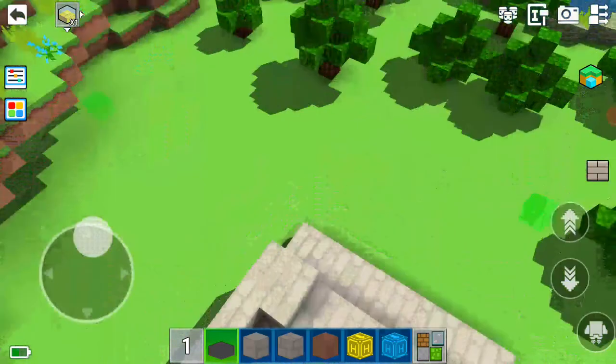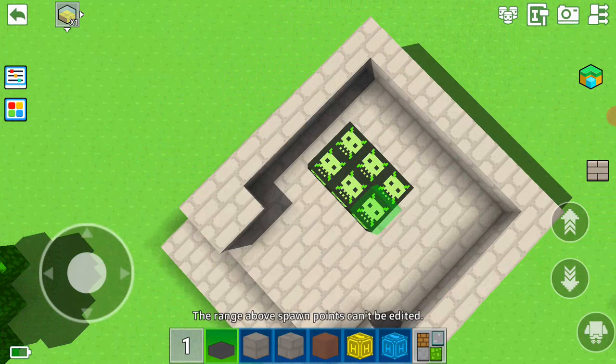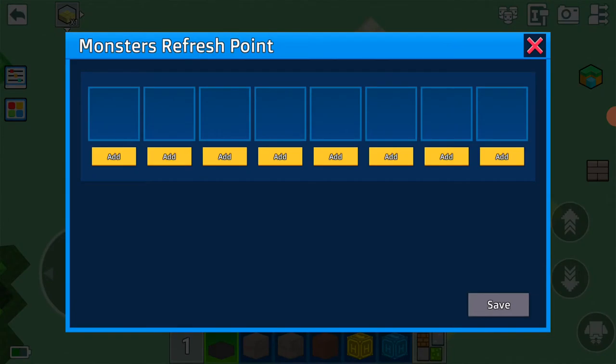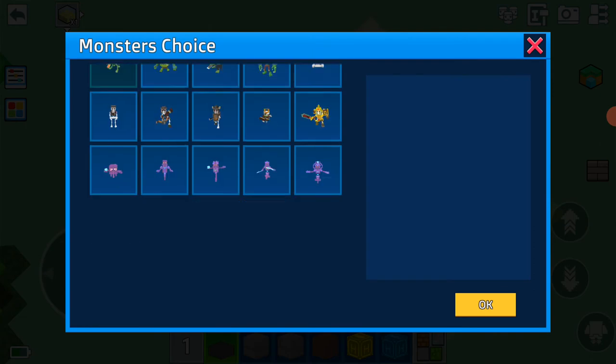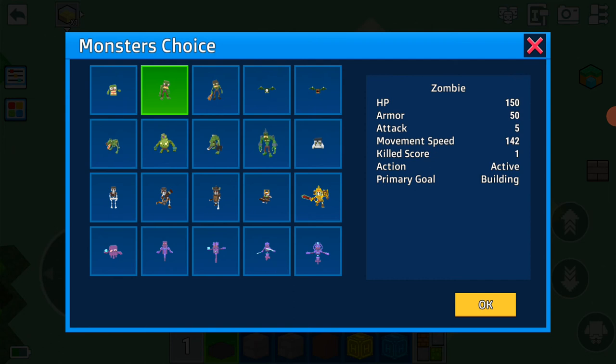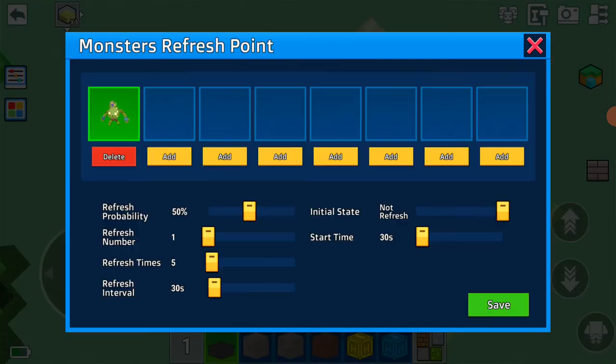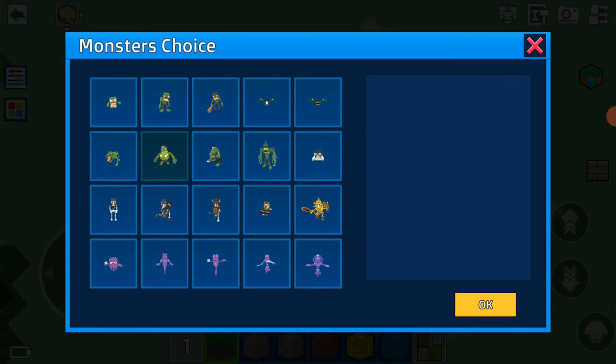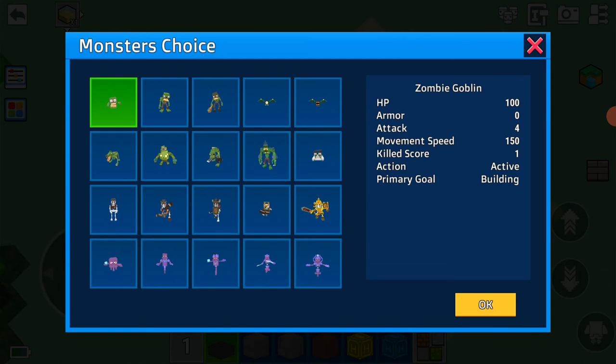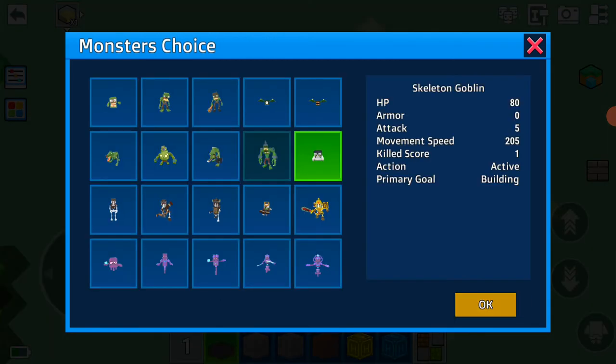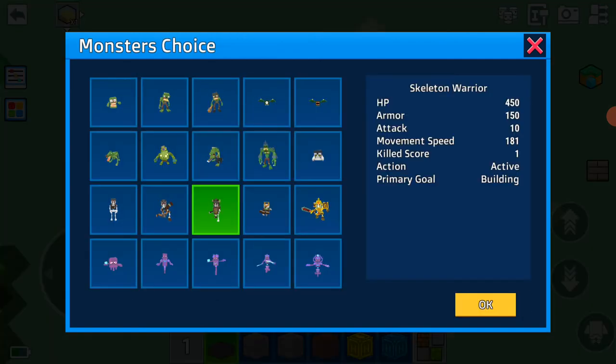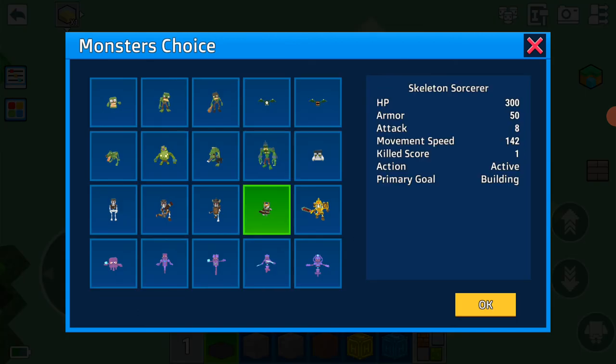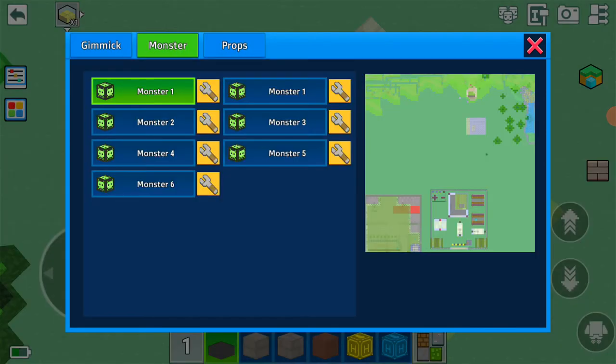Here are where the mobs will spawn. Monster Choice, add. I'm going to add the zombie assassin, zombie goblin, skeleton goblin, skeleton, skeleton archer, skeleton warrior, and skeleton sorcerer. Save, refresh. Monster one is done.